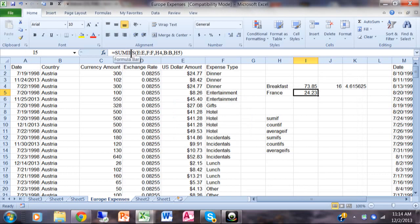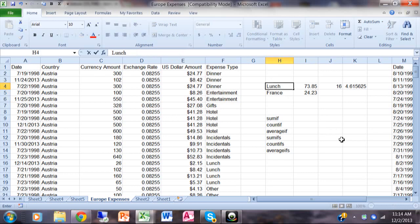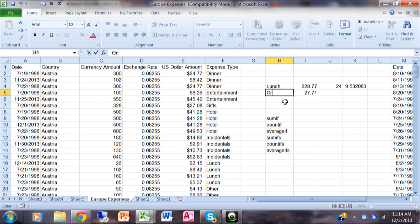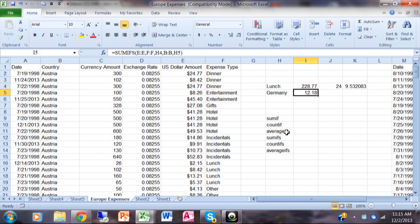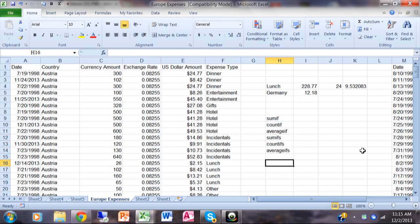The formula reads: =SUMIFS(E:E, F:F, H4, B:B, H5) — meaning the items must be breakfast AND France at the same time, then add those up. If I change 'breakfast' to 'lunch,' all four numbers change because they all look at H4. If I change 'France' to another country, only the SUMIFS result changes because only that function also looks at the country. This number is a subset of the bigger sum — all lunch items vs. only lunch items from that country. So: SUMIF, COUNTIF, AVERAGEIF — add an S and you get SUMIFS, COUNTIFS, and AVERAGEIFS. You can find all of these in your help window as well.